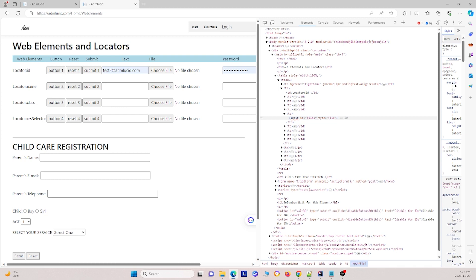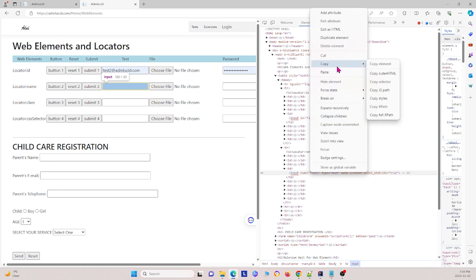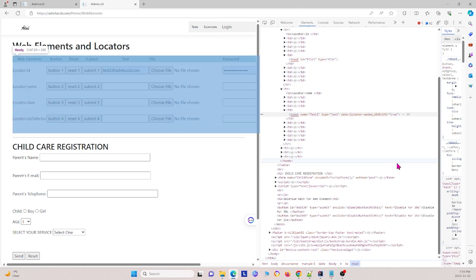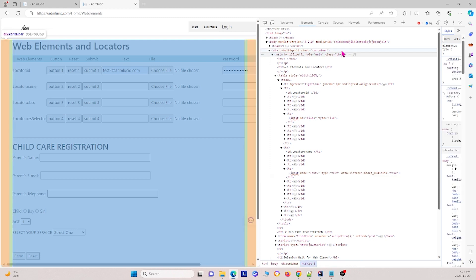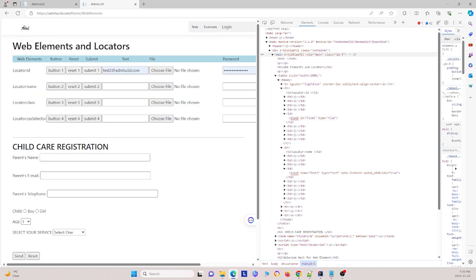There is some other information about elements you can find as well. For instance, you can find an element by its class name, which locates elements whose class names contain the specific search value. Looking through the inspect code, you might find a class like 'pb-3-3' and use that class tag to find the web element. The locators I've mentioned — ID, CSS selector, XPath, and class — are the most common locators used to find web elements on a web page.